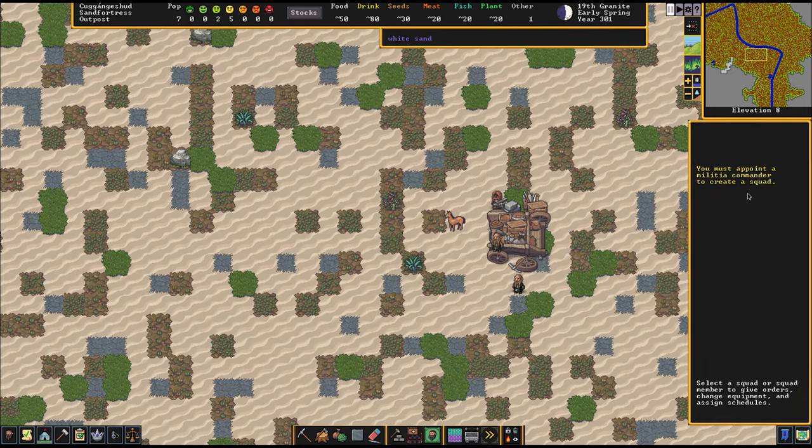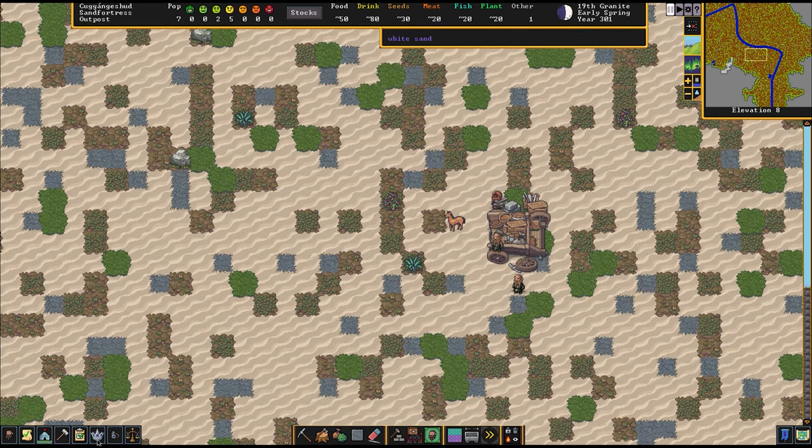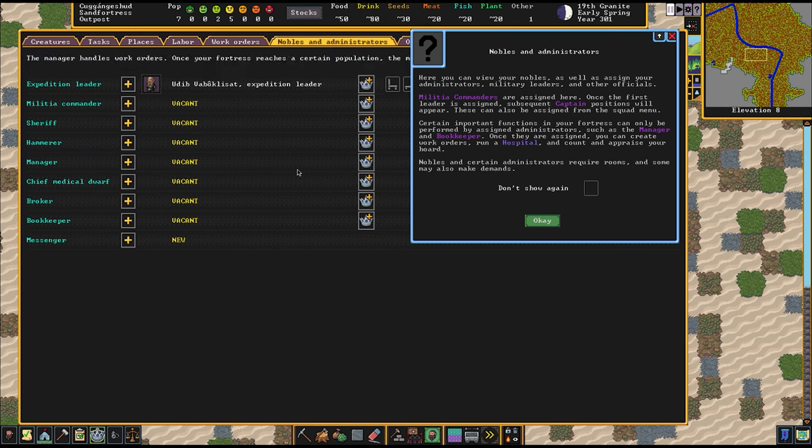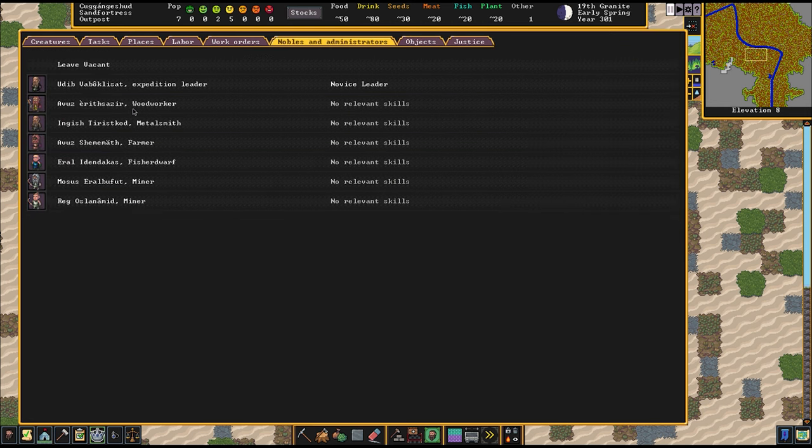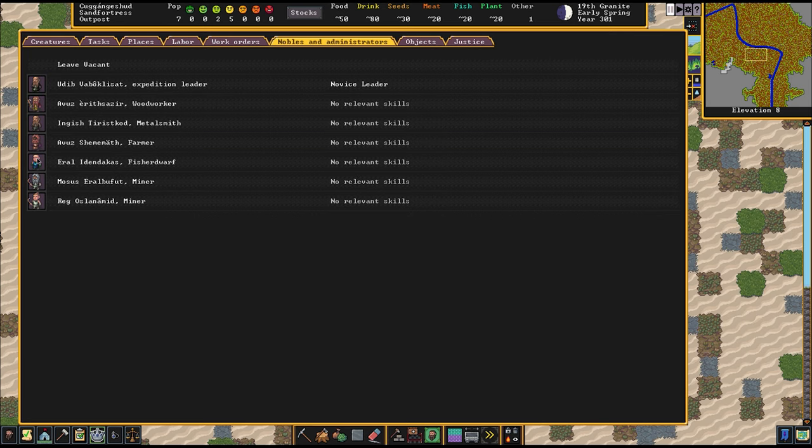And we should probably set up a squad system, some security for our fortress. Oh, and how rude of me. I forgot to introduce you guys to the people of this fortress. The seven dwarves building Sand Fortress itself. So we have some pretty basic dwarves right here.